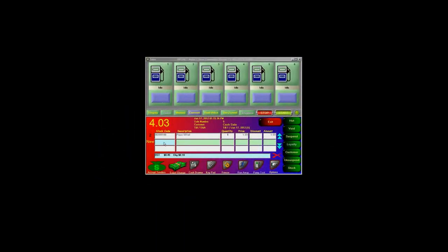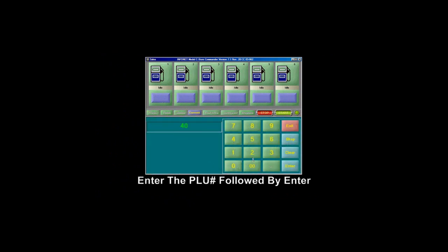To enter a PLU number, simply click on the keypad button located on the screen and enter in your PLU number.